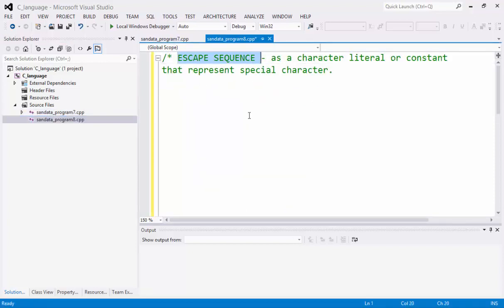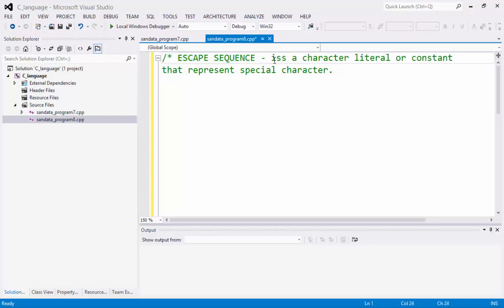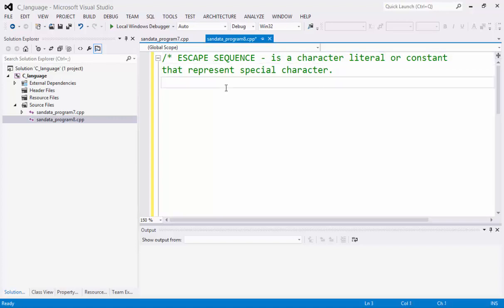Escape sequence is a character literal or a constant that represent a special character. And we have 13 escape sequences, all in all.